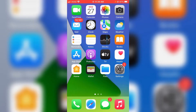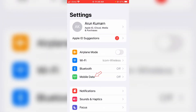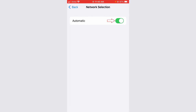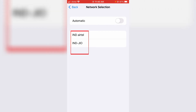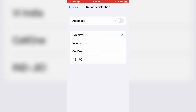Once you've checked your signal, open your Settings menu and go to Mobile Data. Next, click to access Network Selection, then turn off the Automatic mode. Once you disable this option, it will show a list of network provider names. Select your service provider and then go back one step.